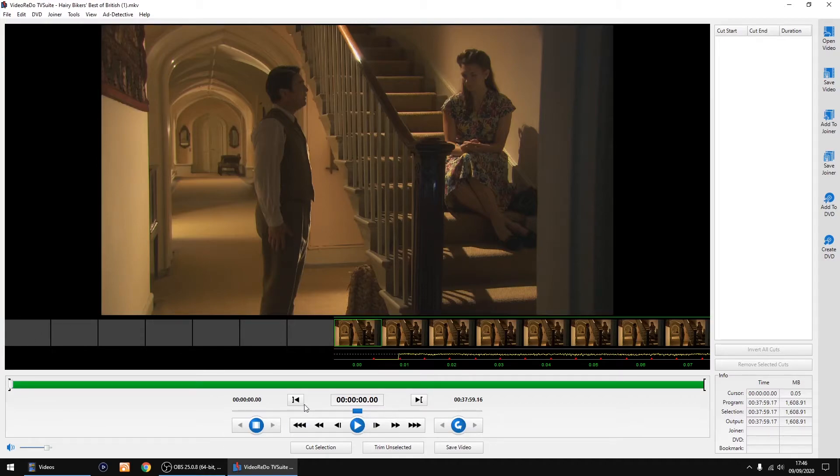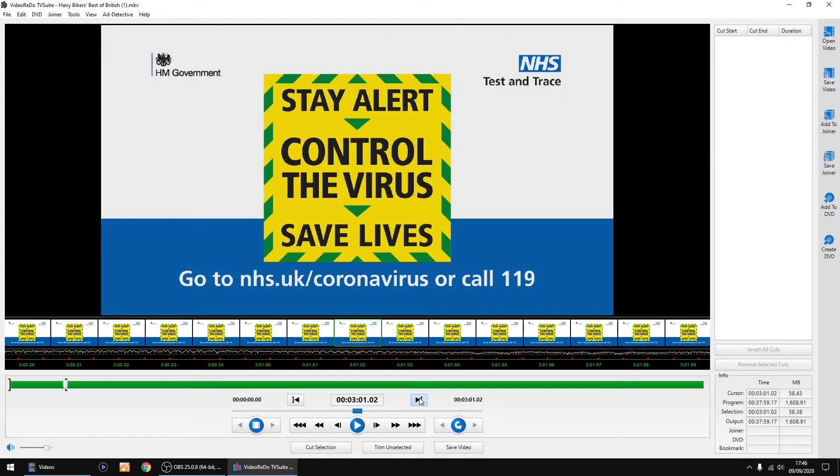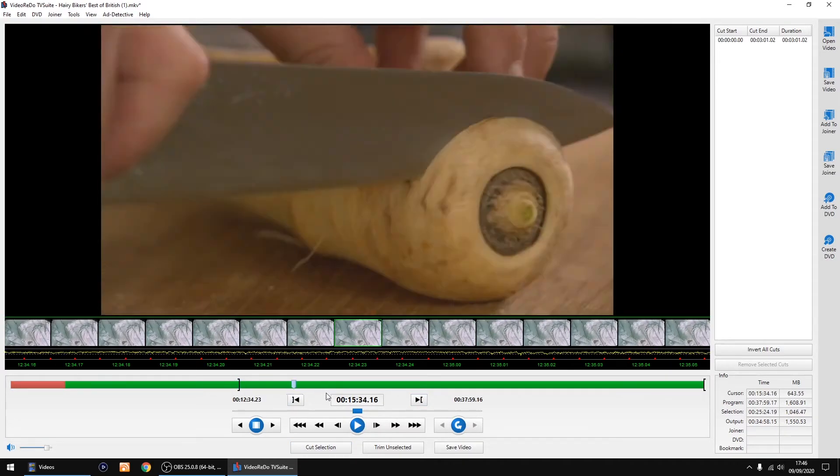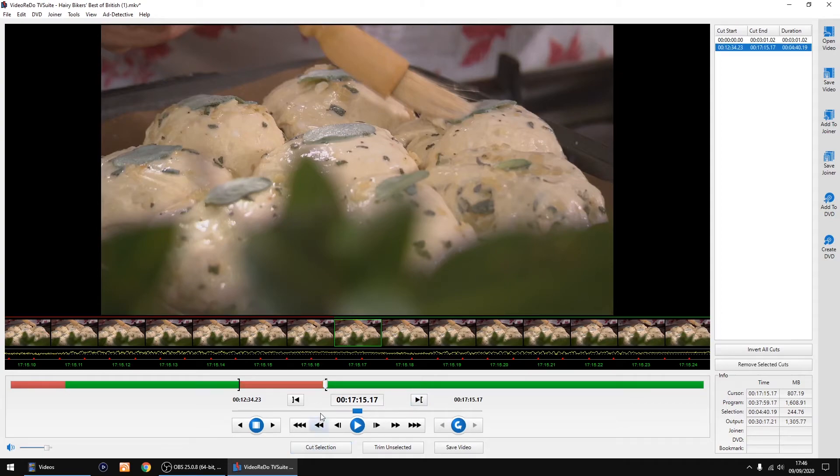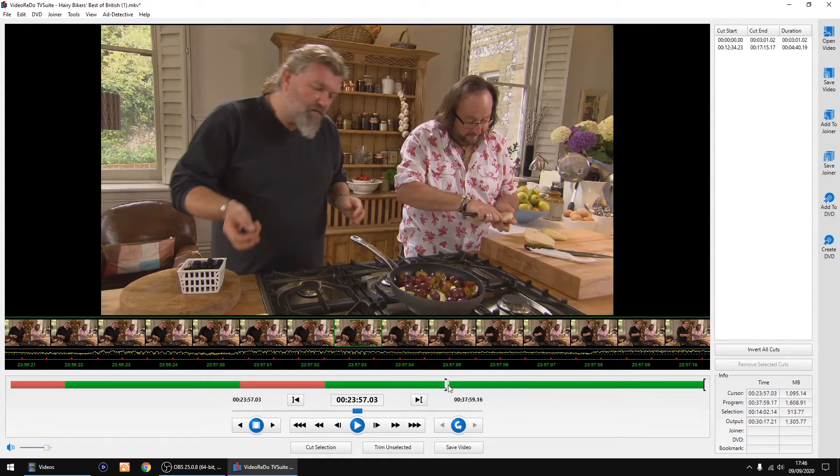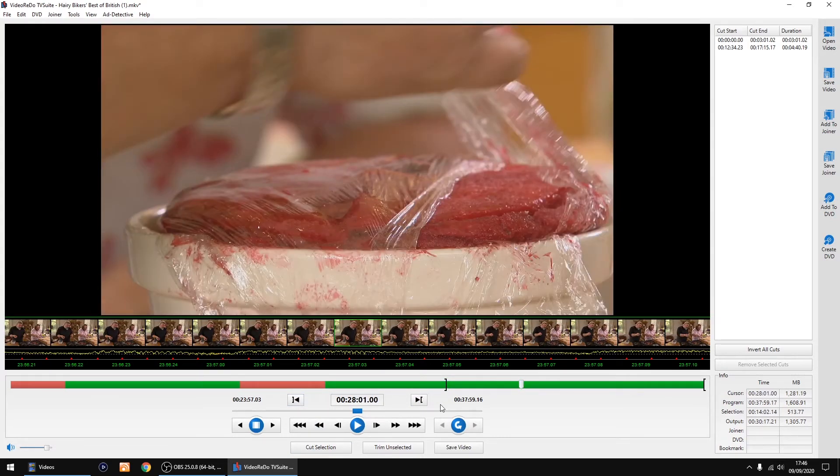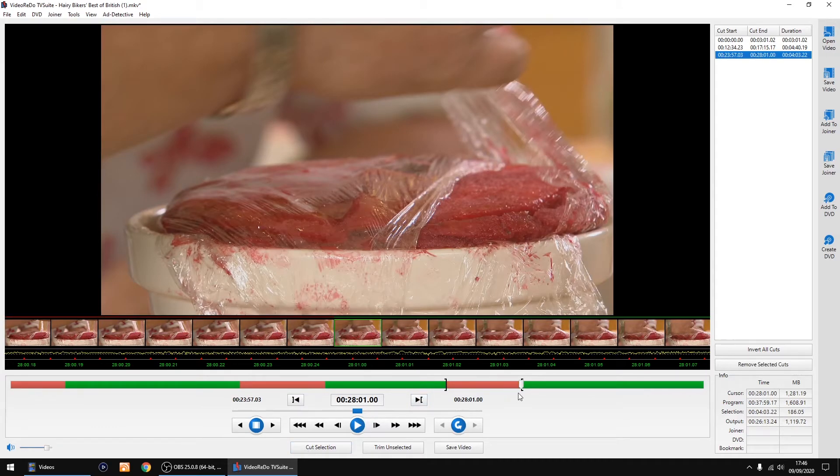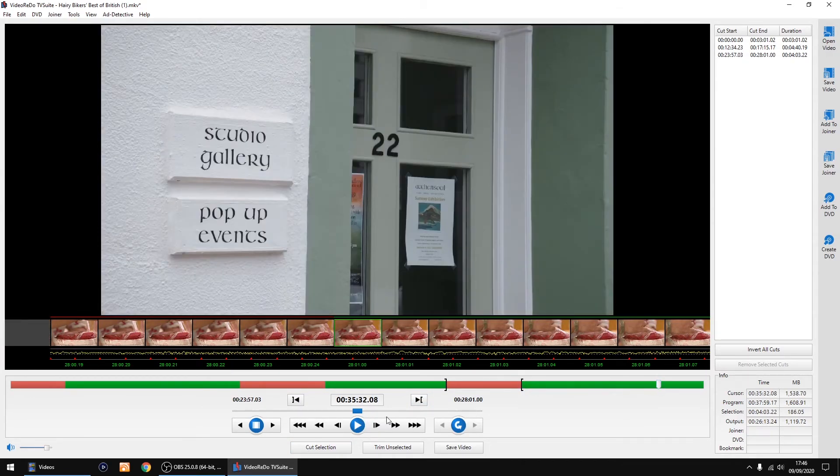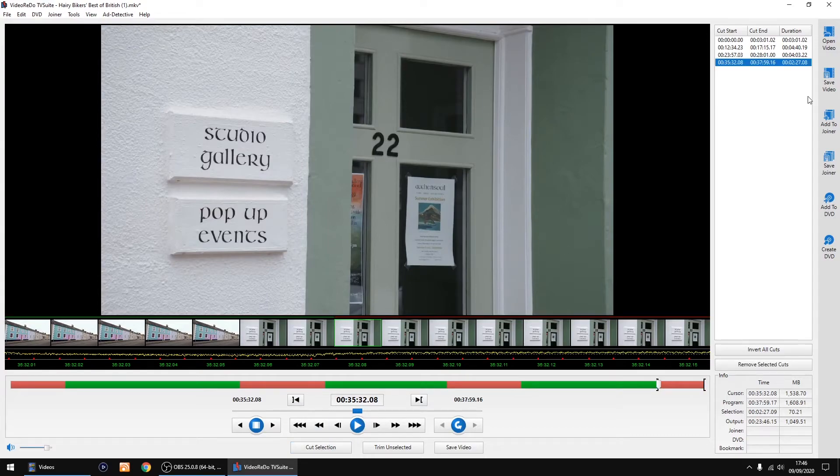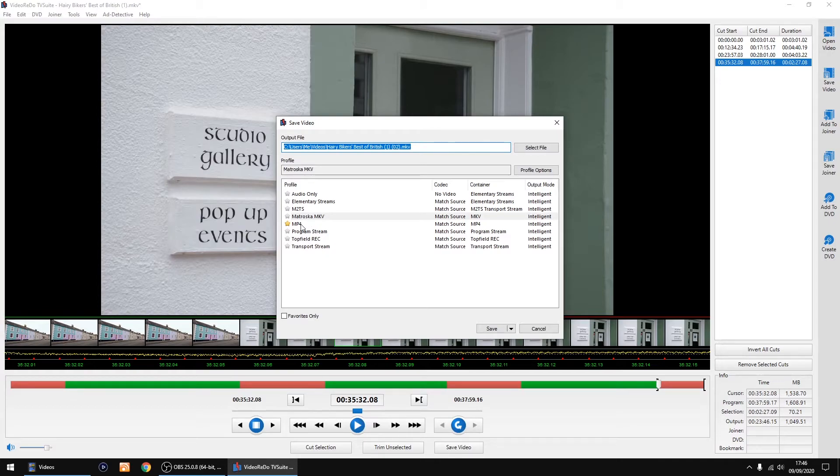I'll just do some random cuts again. Cut there, cut there, and one more there, and cut.